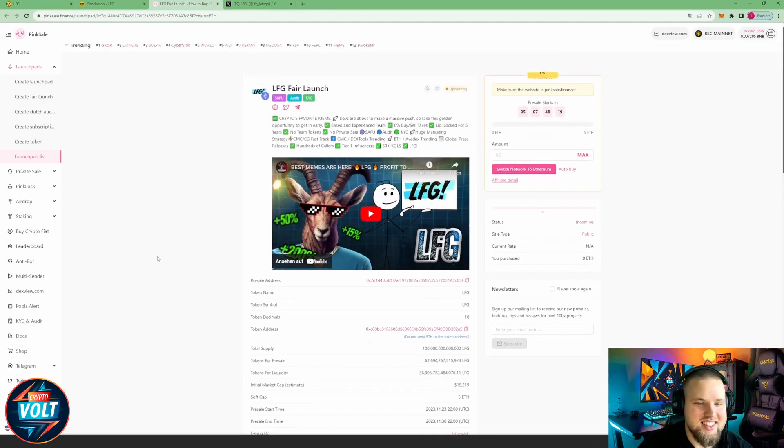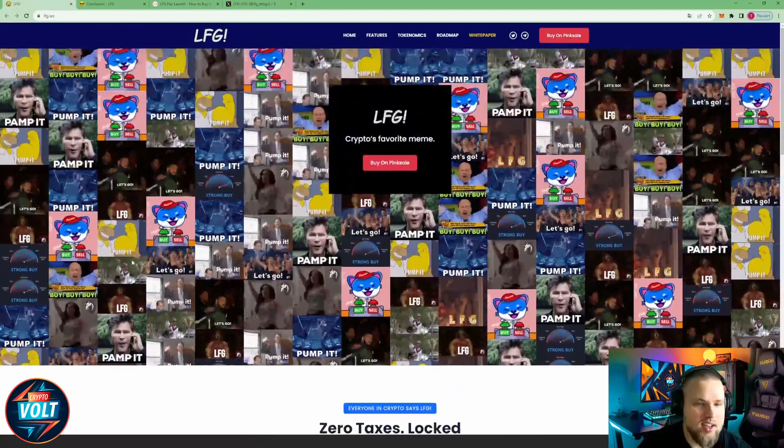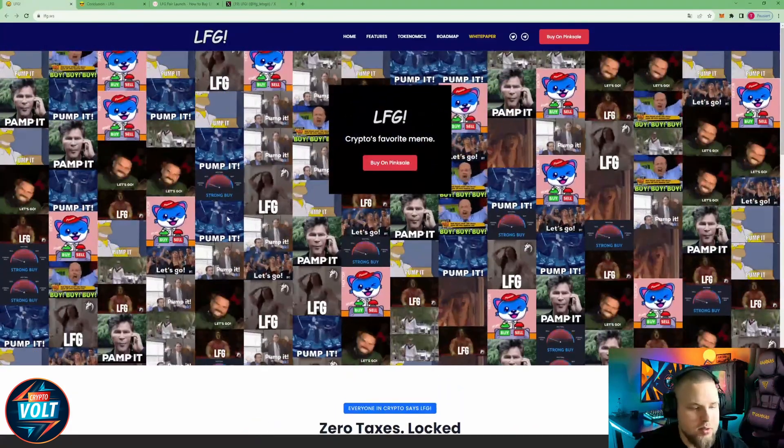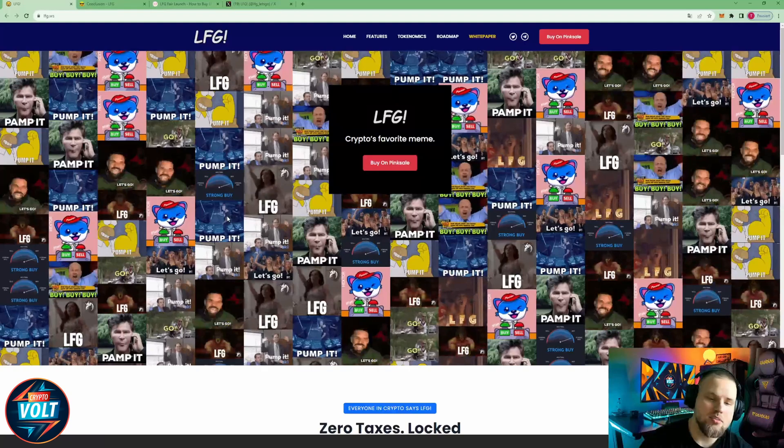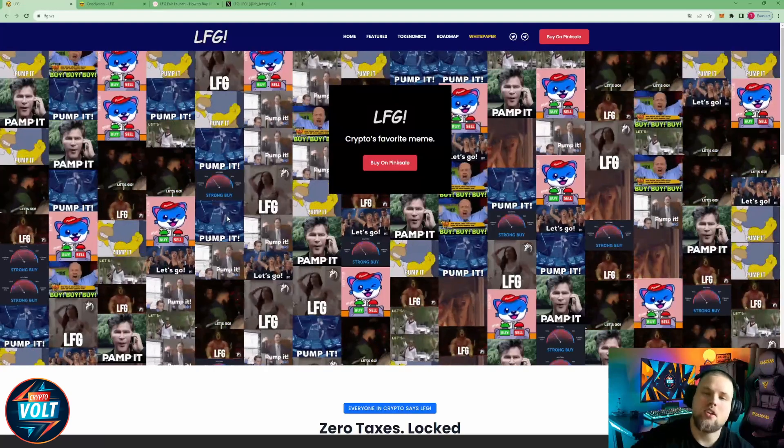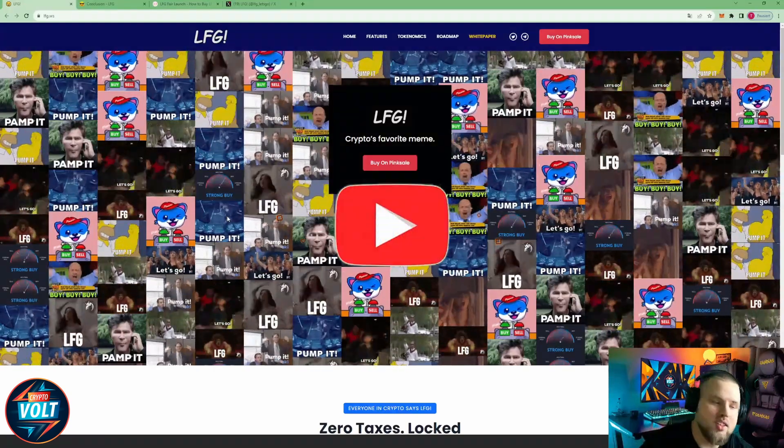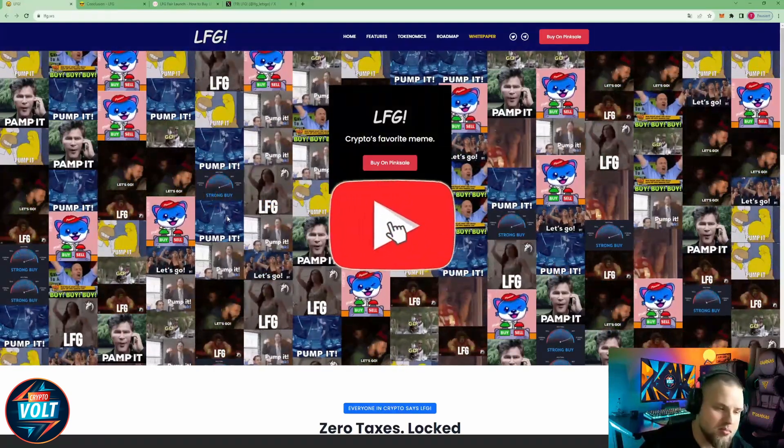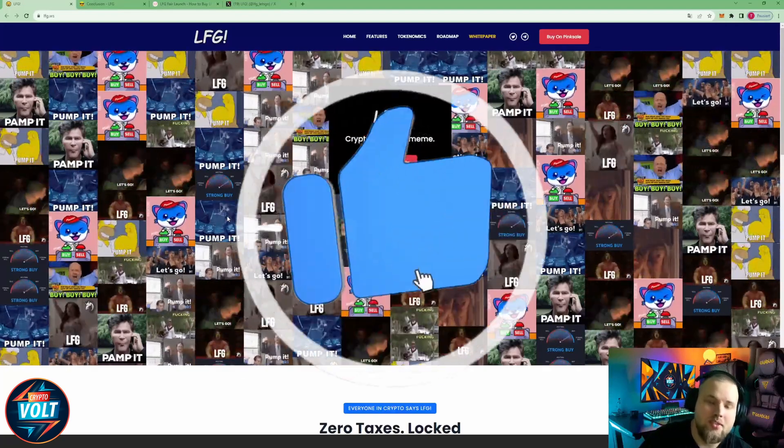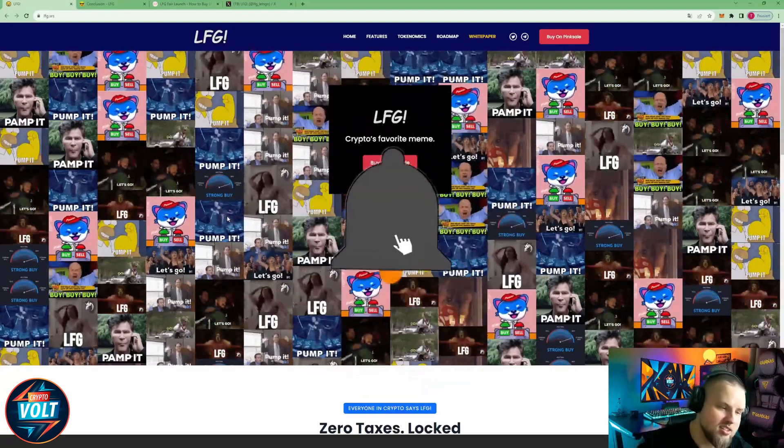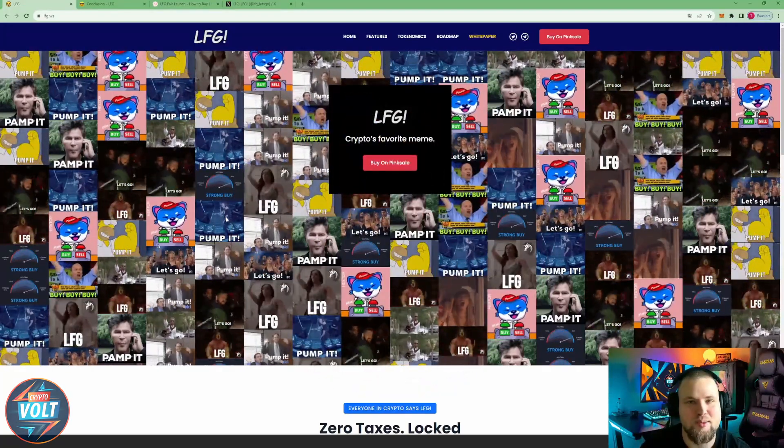Alright, yeah, that was a quick look here at LFG. If you're interested in these kind of projects or in this project in particular, all links like always down in the description. Otherwise than that, if you like the video, please leave a like, leave a comment, activate the bell, and I'll see you on the next one. Take care guys, bye bye.